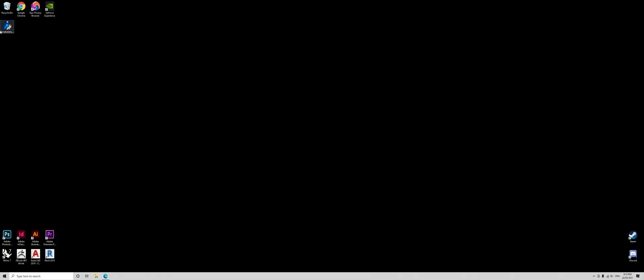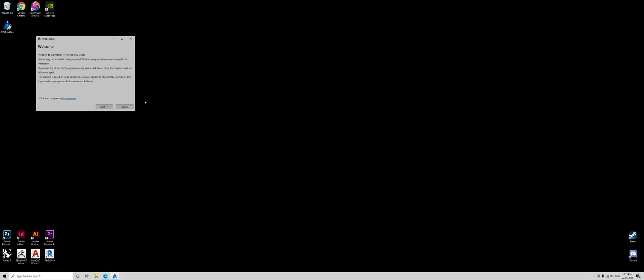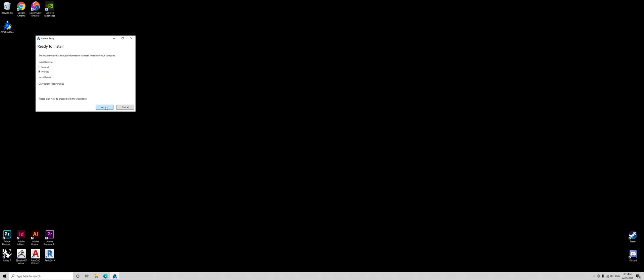When you're installing Amoeba, you have to close your Rhino and Grasshopper. Now click yes and then we press next, press next, press next, and Amoeba will automatically install to your system.